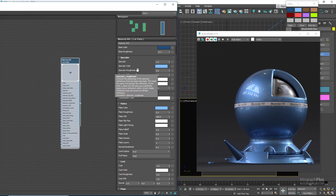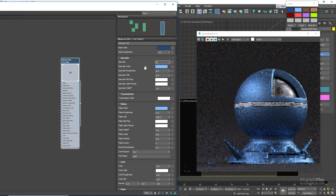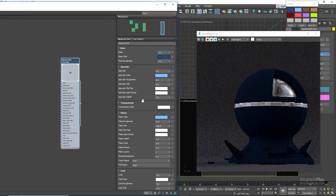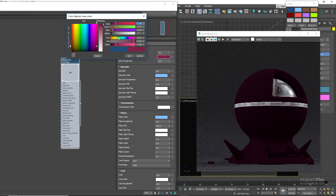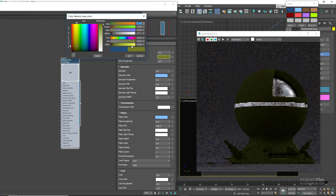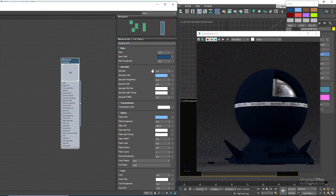Now let's zero out the specular weight, flakes density, and clear coat weight. The base layer controls the base or diffuse color, weight, and roughness of the shader. For a metallic car paint you normally have a much darker shade of your defined specular color as your base color. Then on top of the base layer we add the rough specular layer, so set the specular weight back to 1 for now.